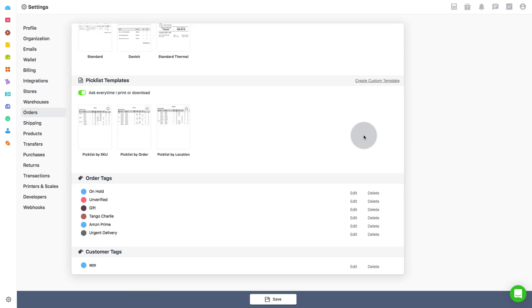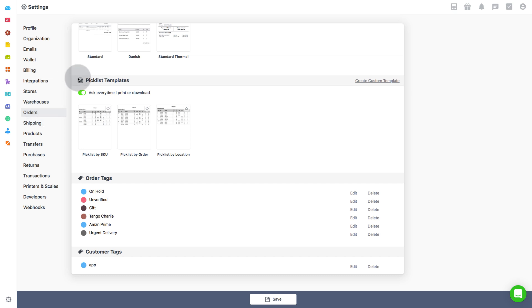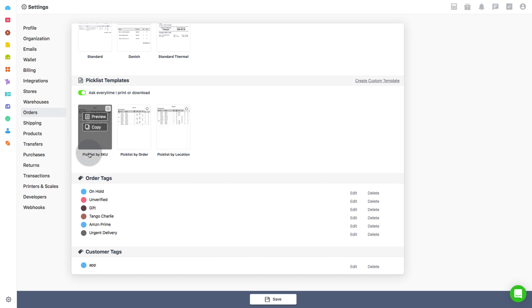Now talking about the picklist template, for this let's go to the order settings page and scroll down to picklist templates. You can see that OrderHive provides you a template option based on SKU, orders and location.